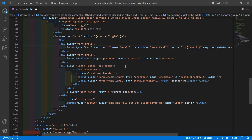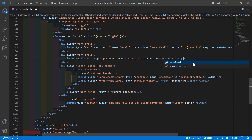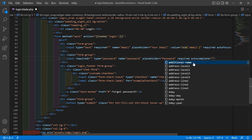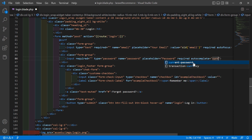Inside the password input field, set type="password", name="password", and also add required. Set autocomplete equal to current-password.